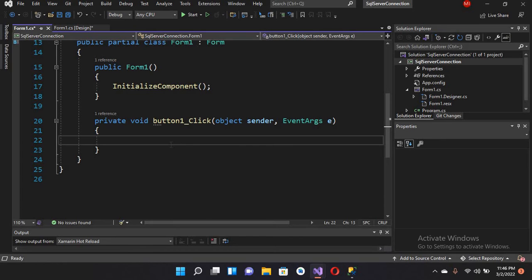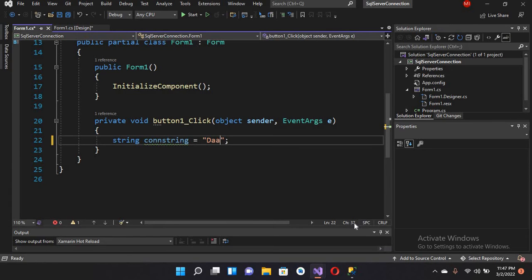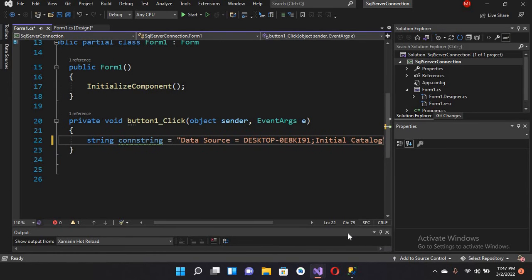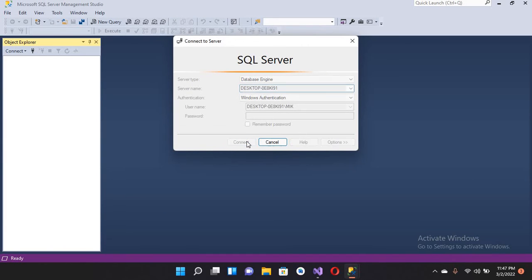Now I'll go back to Visual Studio and create a string: con string equals and I'll put double quotes with a semicolon. Here I will use 'Data Source' equals and paste our server name, then put a semicolon. Then we will use 'Initial Catalog' which is our database.